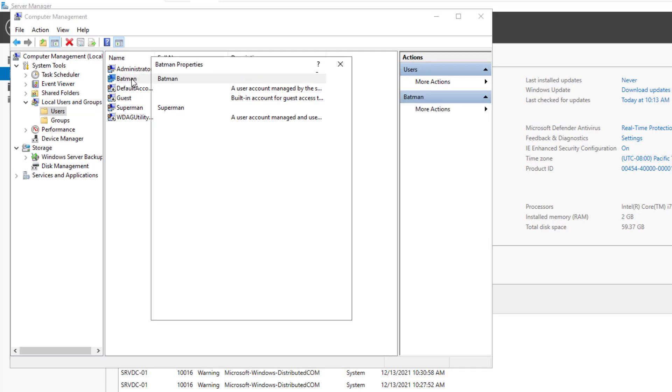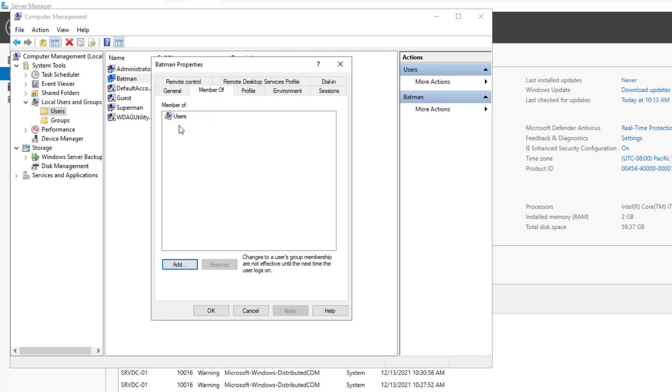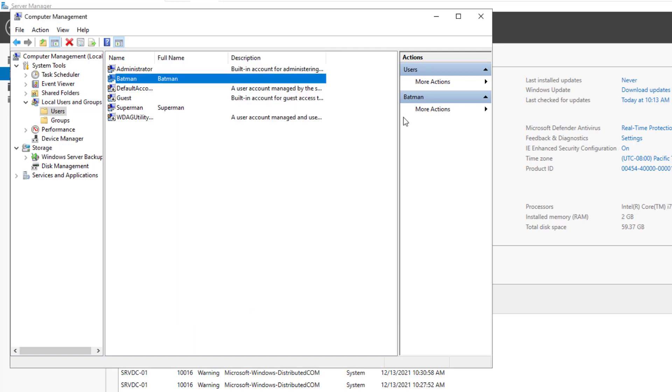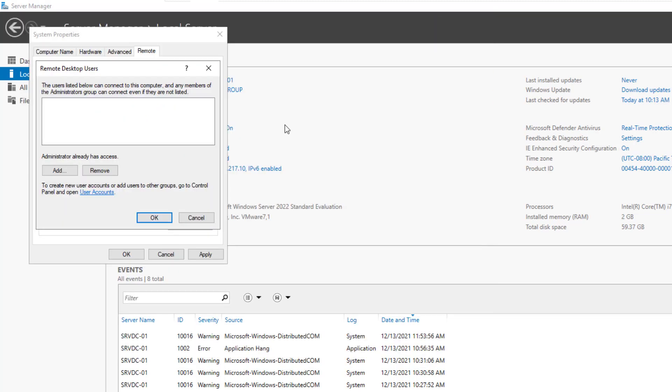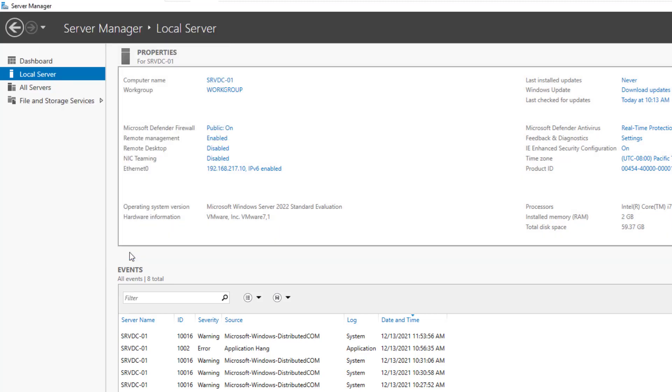We all know that Batman is a hero without superpowers, but Batman has super gadgets, so we will keep it in the users group. I need to apply the changes I made in this dialog box before going further.